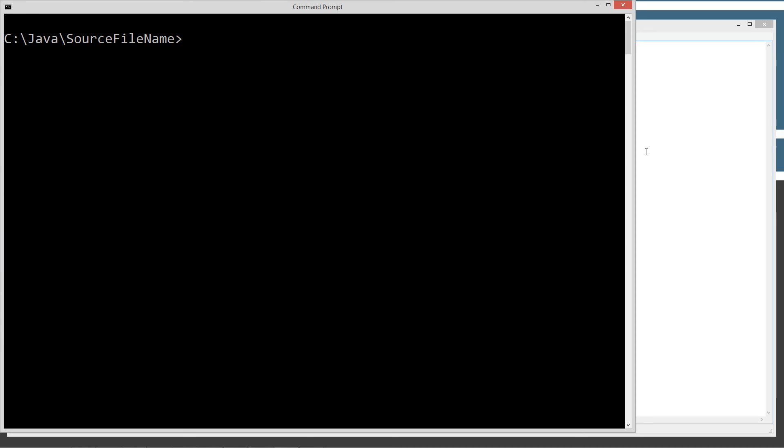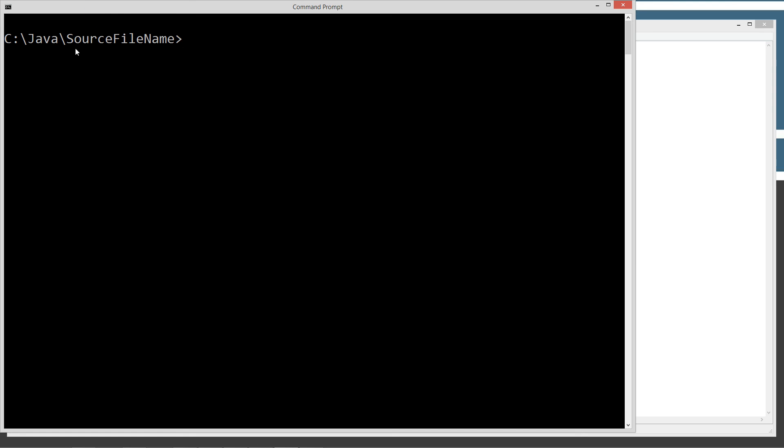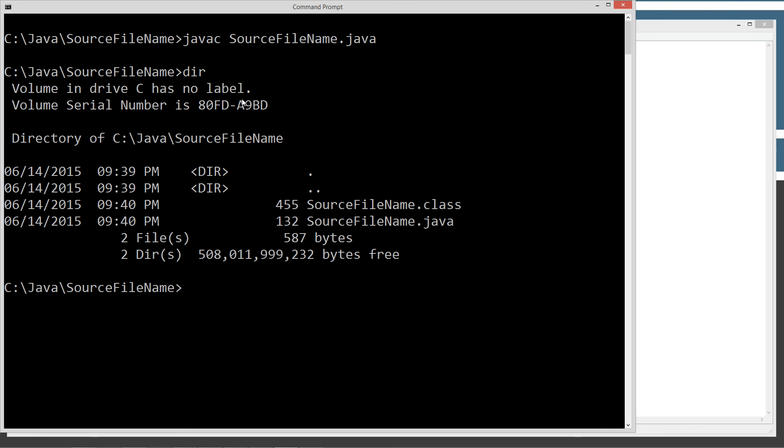We're going to do a clear screen here. Let's go ahead and change this all, for example, to lowercase. Let's save it out. Recompile this. Let's do a directory of it real quick. As you can see, we still have the uppercase source file name, the S and the F and the M on both the class and the Java.